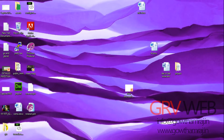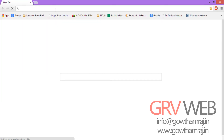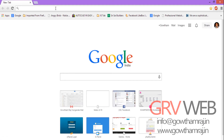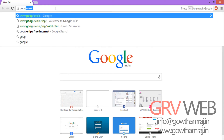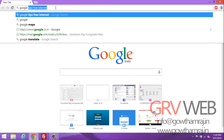Google TiSP means internet service provided by Google for free, with a free speed of about 8 Mbps download speed and 2 Mbps upload speed. If you are a paid subscriber of Google TiSP, you will get up to 32 Mbps of download speed.